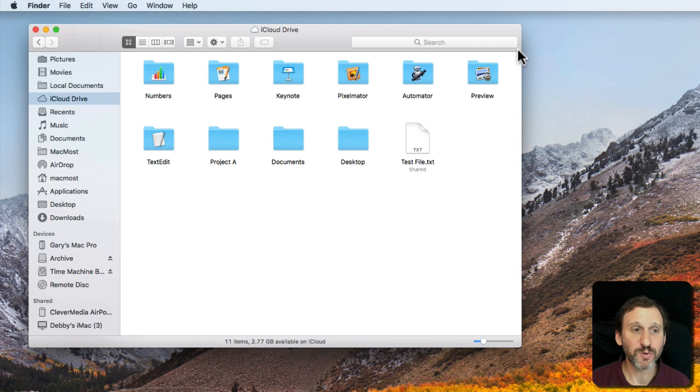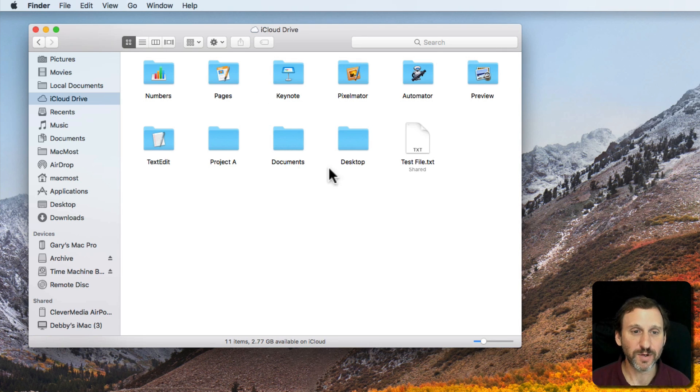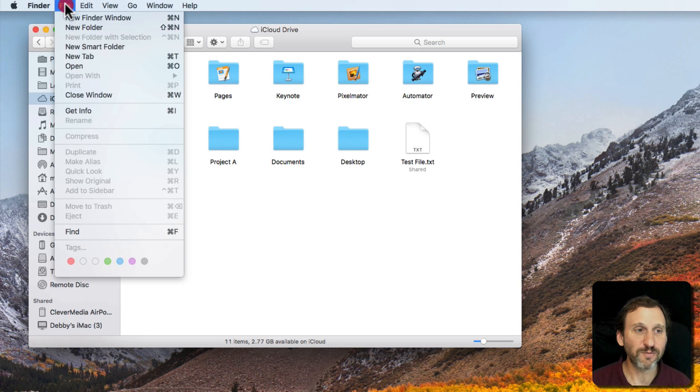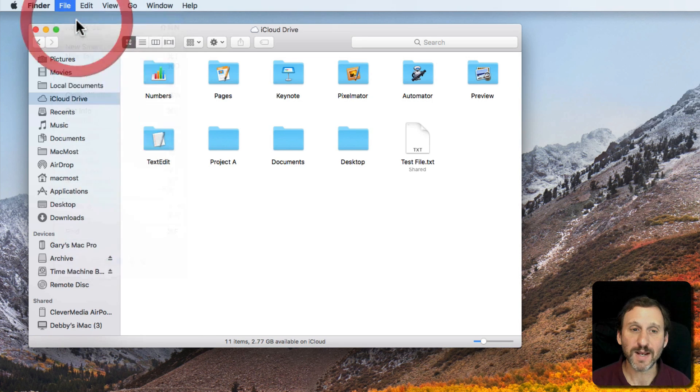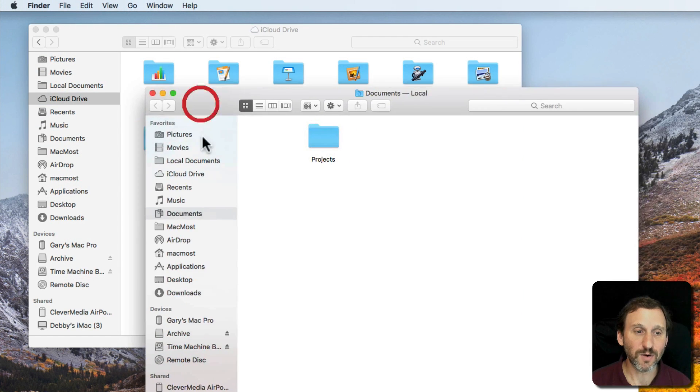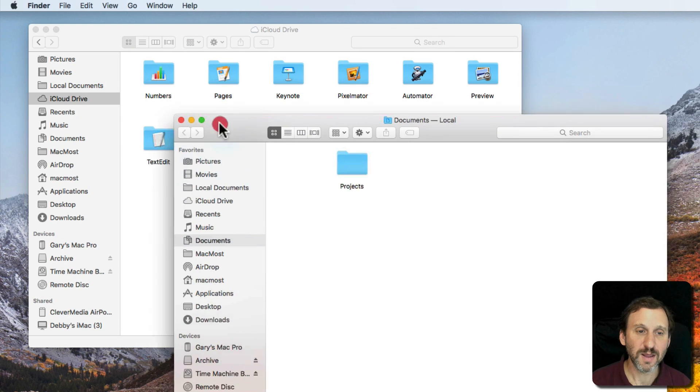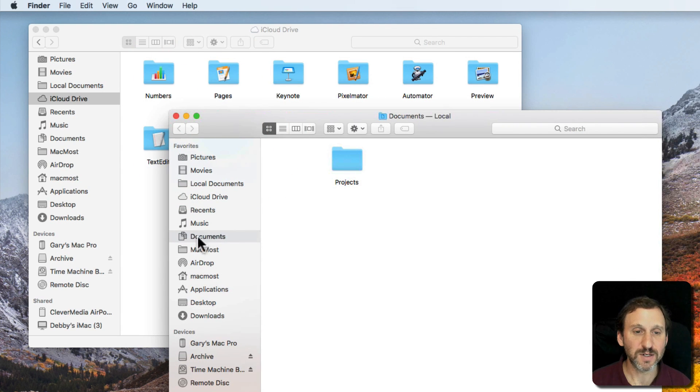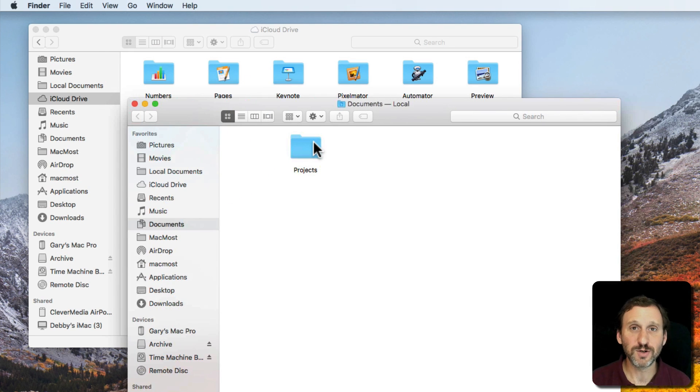Some people may want to use just multiple windows. For instance, here in the Finder we have a window open here to show a bunch of files and folders. I can go File and say New Finder Window, Command N, and get a second window that's pointed at another location. This is iCloud Drive and this one here is my Documents folder on the local drive. So I've got these two windows open.